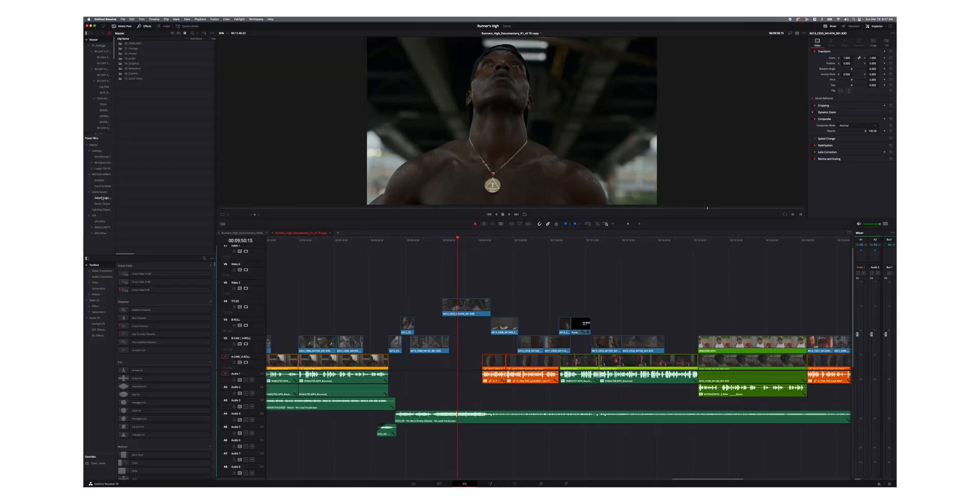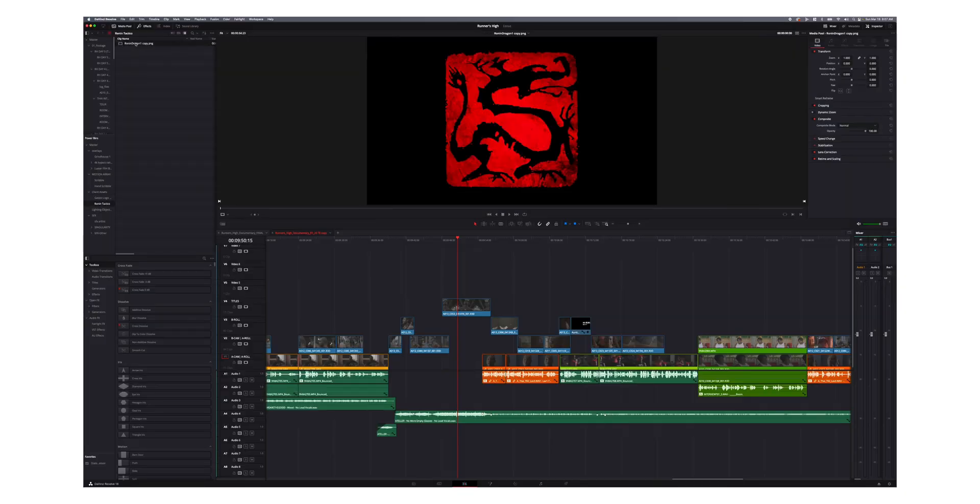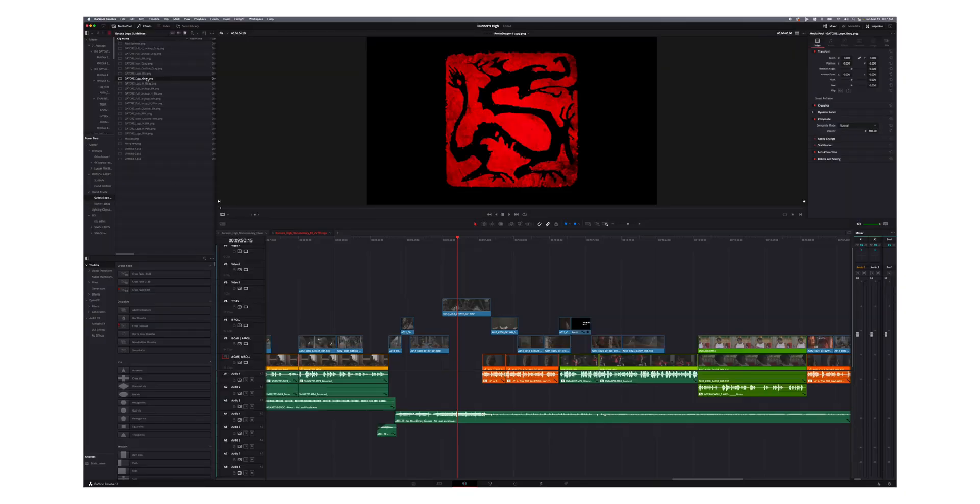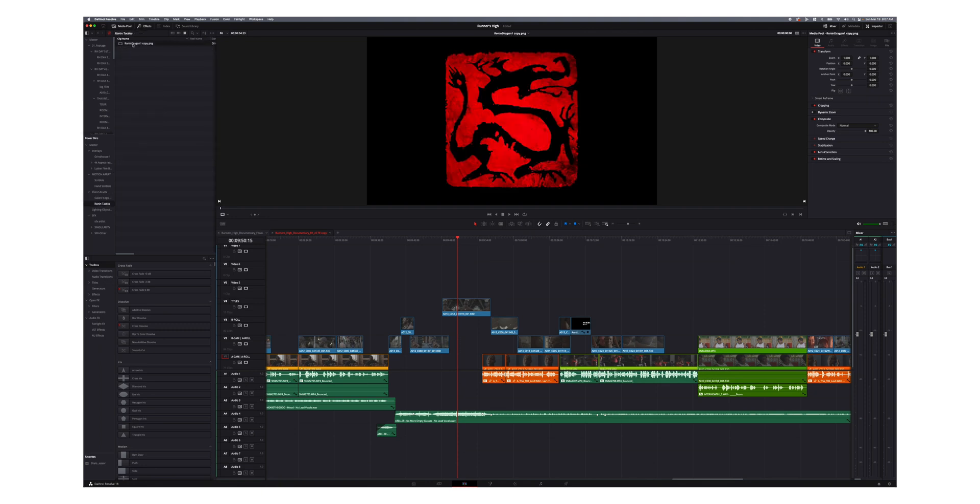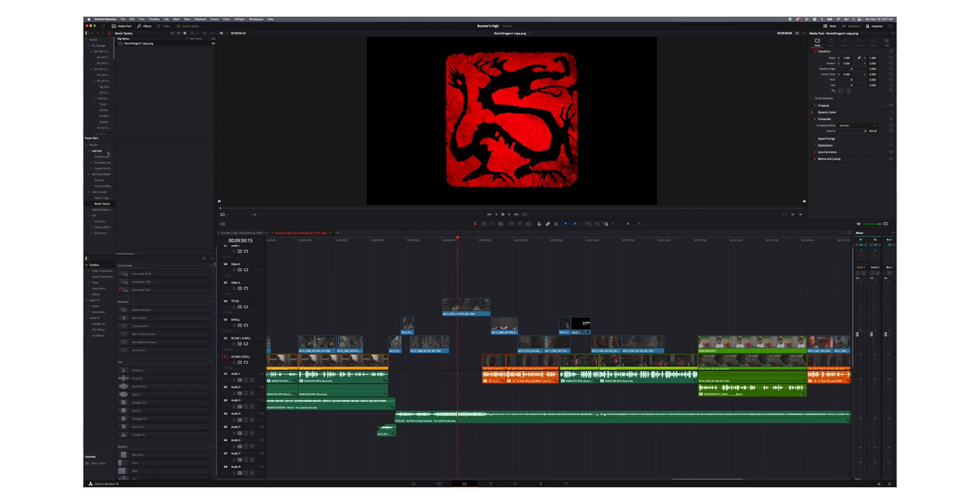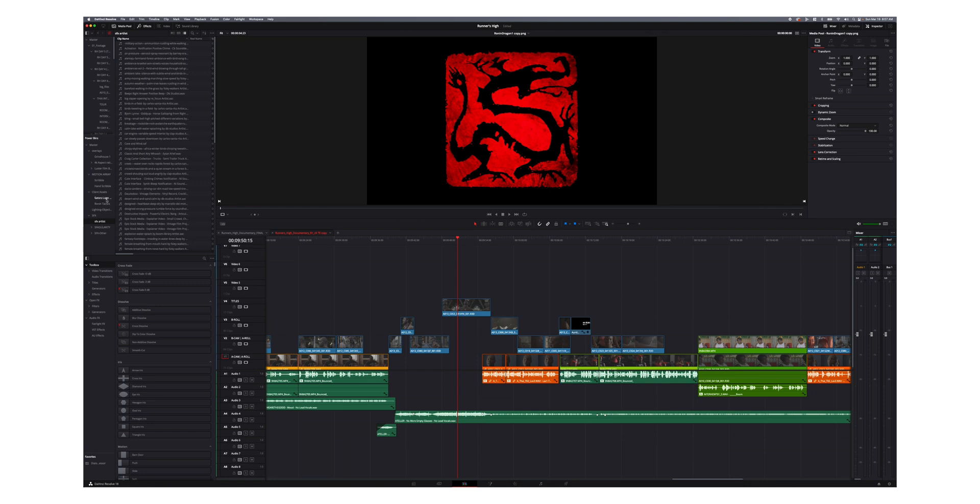So I use those all the time for sound effects or logos or whatever. So for example, like some of my client assets, I've got like client logos right here. So I can pull those into different projects and not have to go out to any folder. And if I'm editing on the go, I've got all these assets in my power bin on my desktop, on my laptop, and I've got them backed up as well. So that way, if I'm editing on the go, I know I always have these assets in my power bin ready to go. So I've got overlays, I've got sound effects, all that kind of stuff to be able to use for my projects.